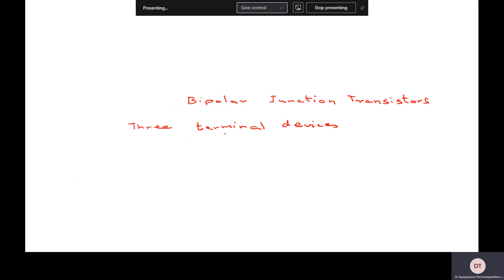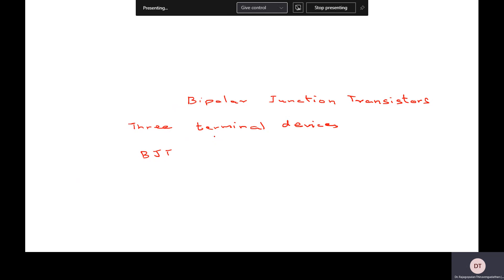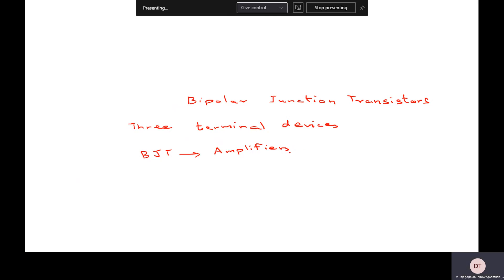We'll see in this class. Before we even go in depth on bipolar junction transistors, we will first look into the application aspects just briefly. BJTs, as they are popularly called — which stands for bipolar junction transistors — they are used in amplifiers.